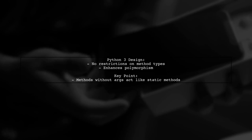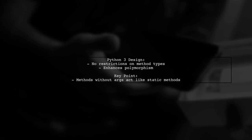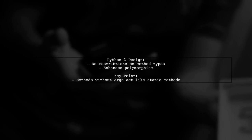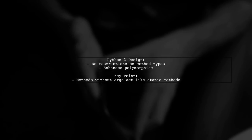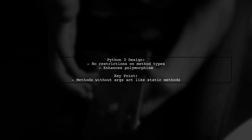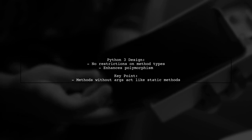The design choice in Python 3 allows for more flexibility, treating methods without arguments as simple functions, which enhances polymorphism.